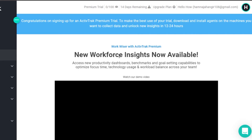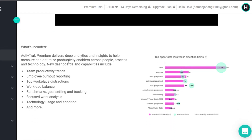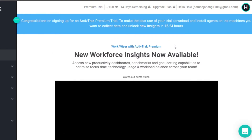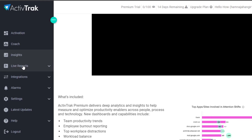In insights, you will see access to new productivity dashboards, benchmark and core settings capabilities to optimize focus time, technology usage, and workload patterns across your team. Scrolling down, you can see what this includes: team productivity trends, employee burnout reporting, top workplace distractions, workload balance, benchmark goal settings and tracking, focused work analysis, technology usage and adoption, and much more. It's all about productivity in ActiveTrack — how to make your team productive and how to make you productive.